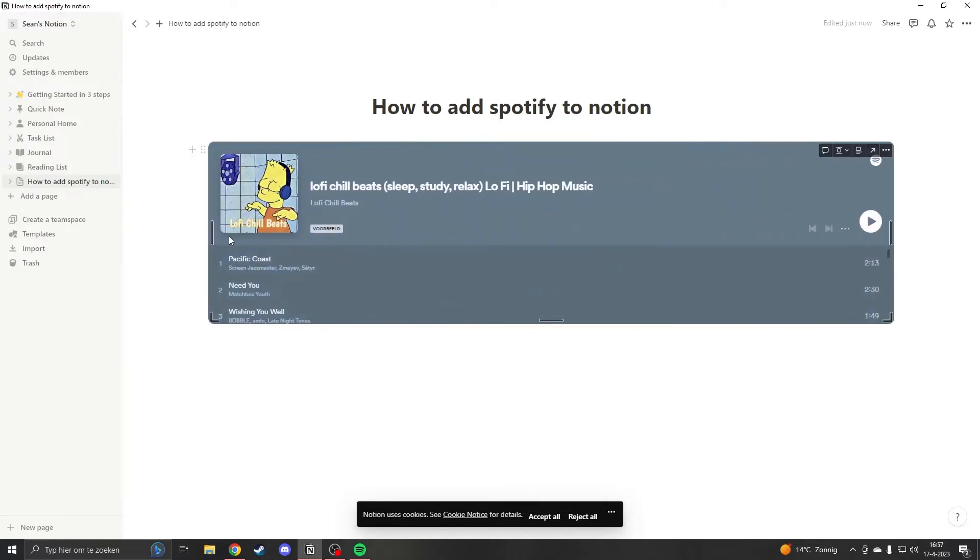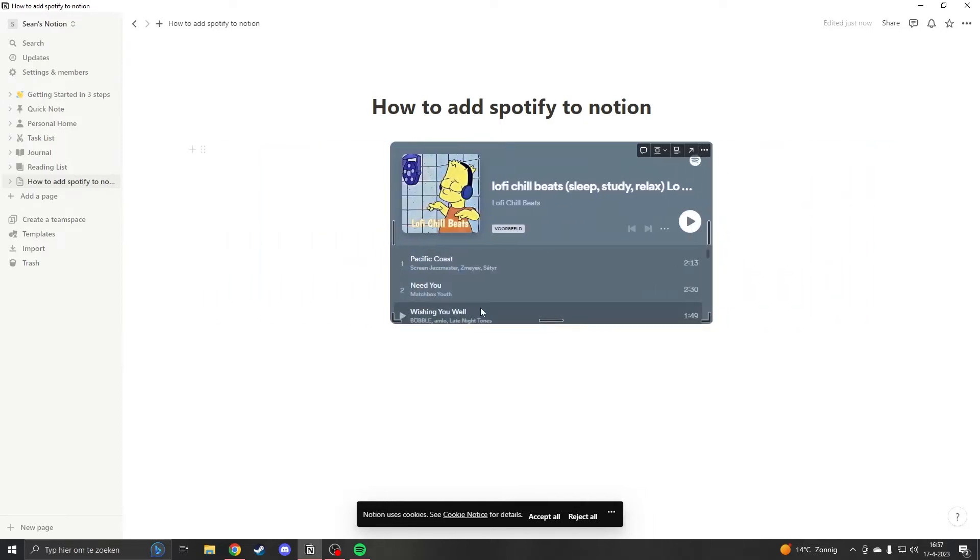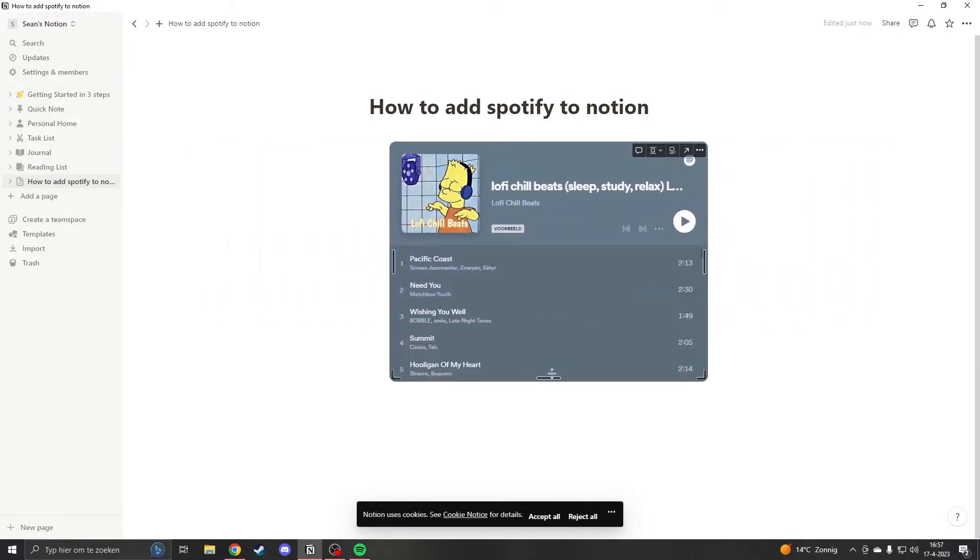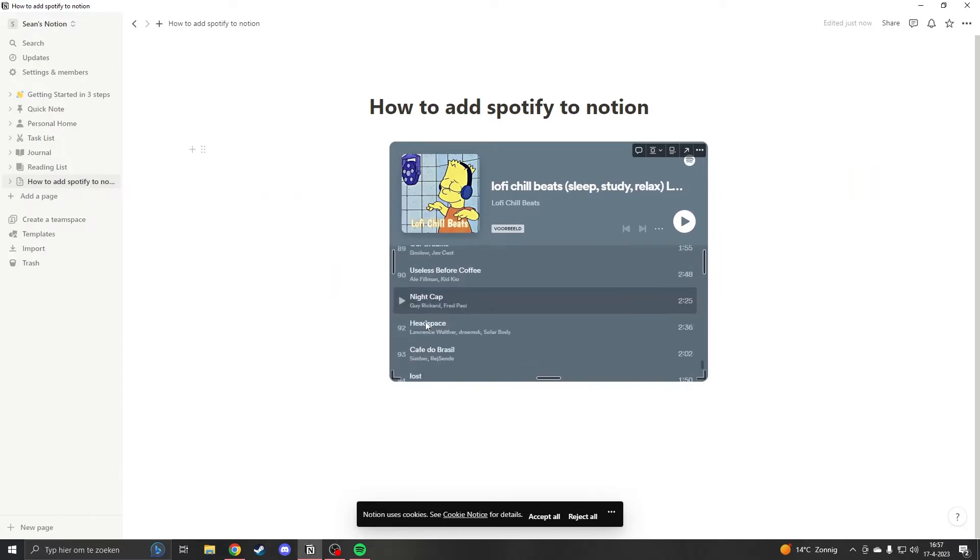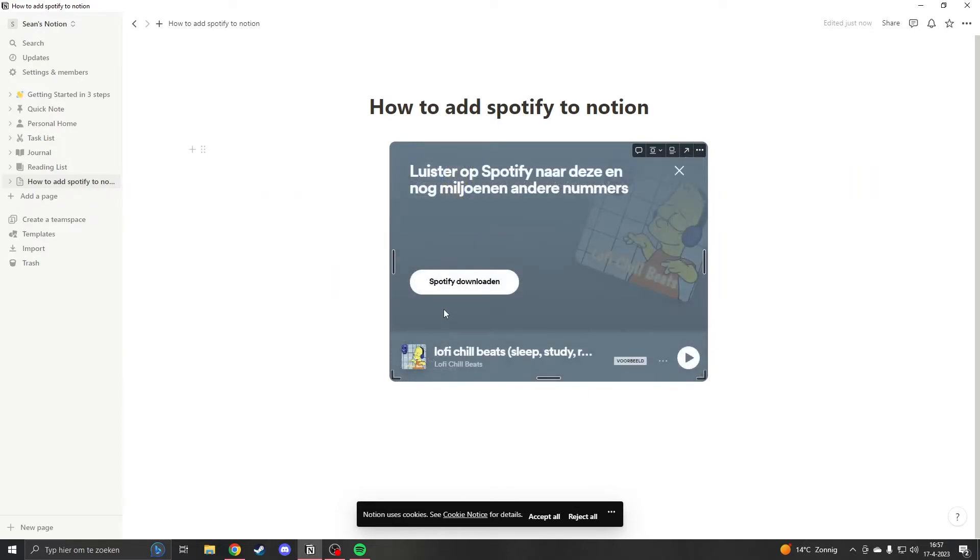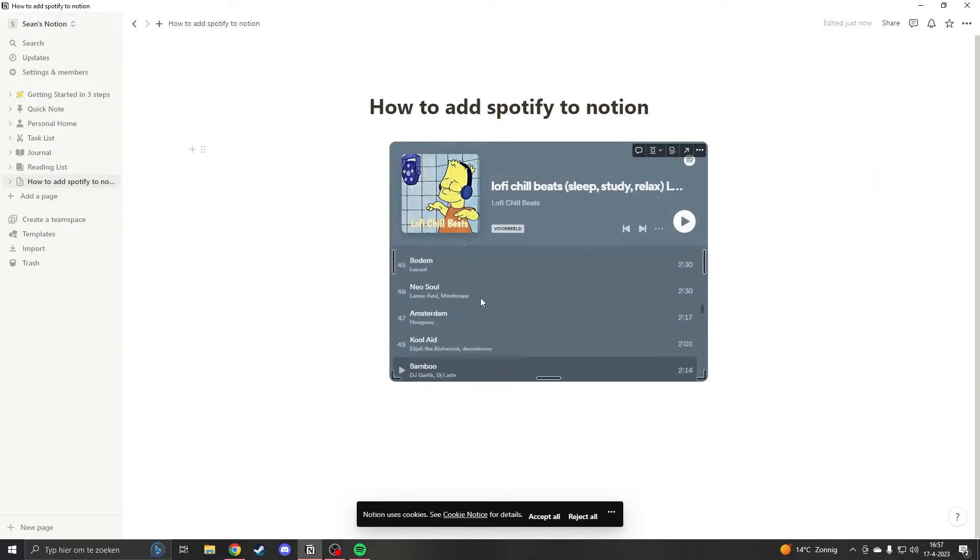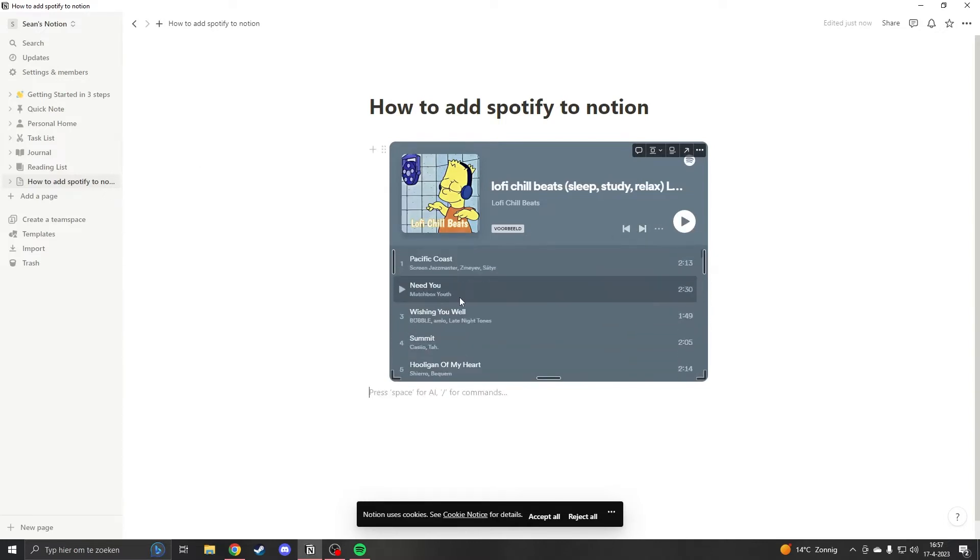You can make it bigger, smaller, you can resize it in any way. You can now click on a song randomly, you can skip. This is the easiest way to put it in.